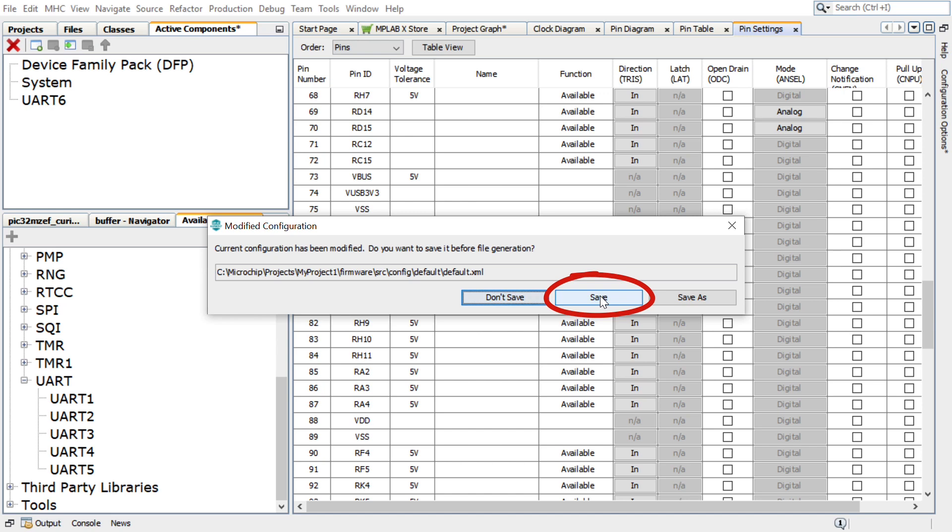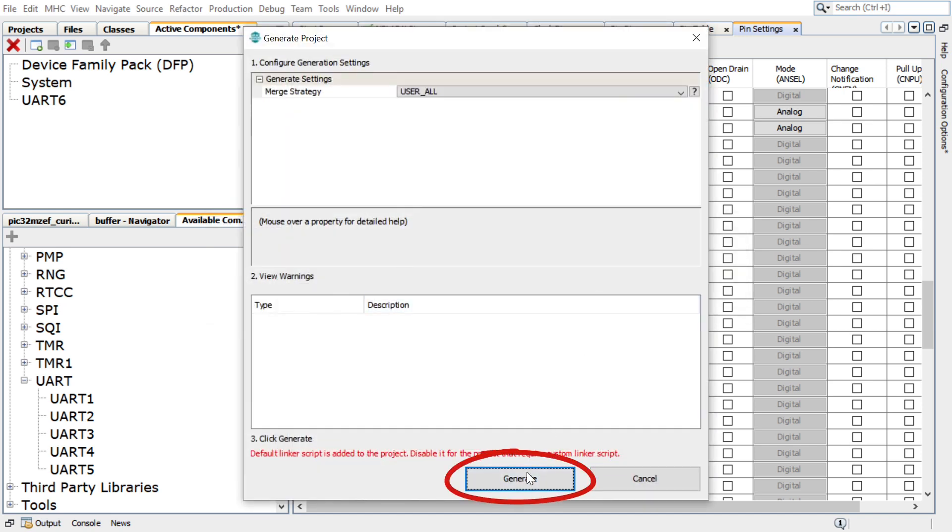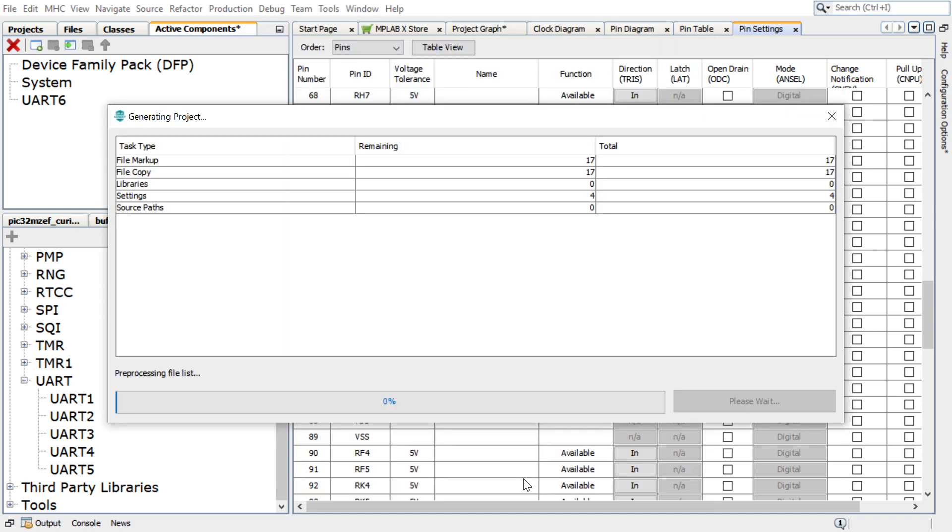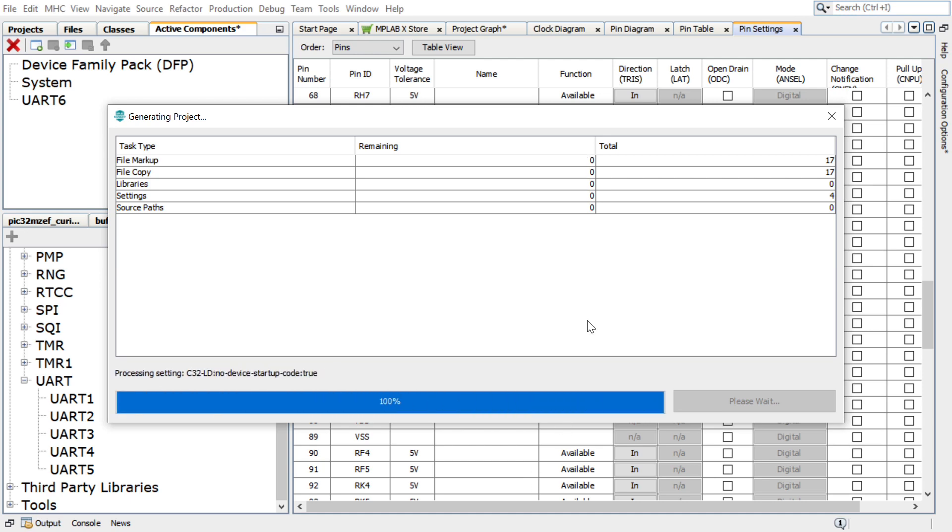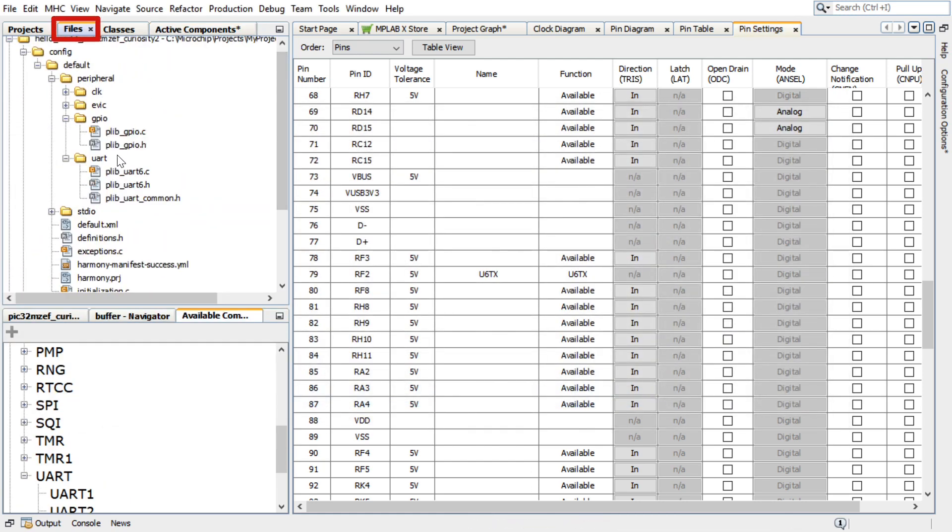In the Generate Project window, click Generate to generate the code. You can go to the project configuration path and check the generated files if needed.